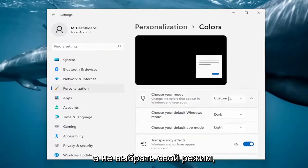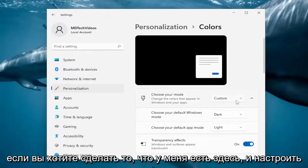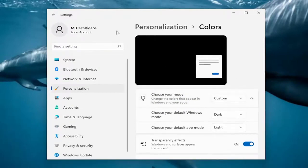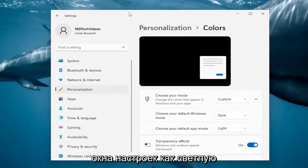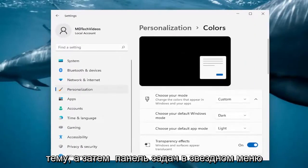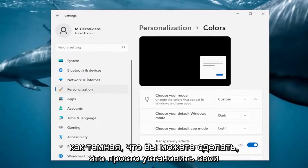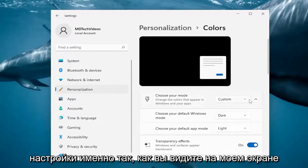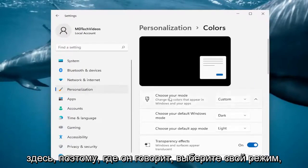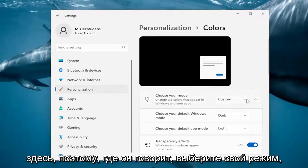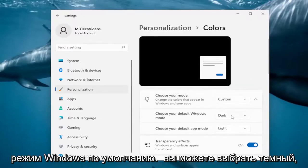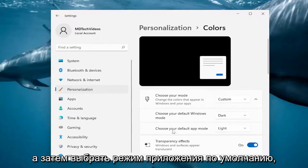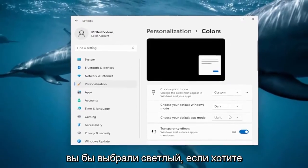Where it says 'Choose your mode,' if you want to have the settings windows as a light theme and then the taskbar and start menu as dark, you can set your settings exactly how you see on my screen here. Click the drop-down and select Custom. Where it says 'Choose your default Windows mode,' select Dark, and then for 'Choose your default app mode,' select Light.